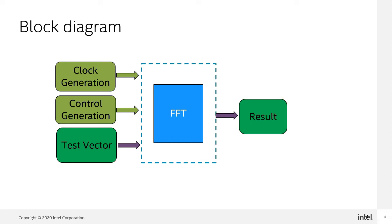In the simulation, the test bench reads the test vector from input SDM file and feeds into the FFT. The FFT output is printed out in the SDM file as well to ease the data analysis.